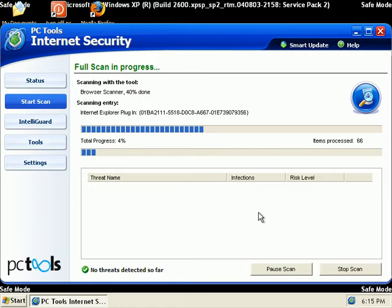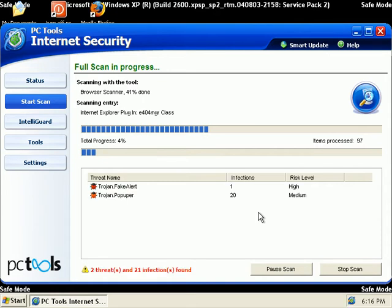A full scan is very thorough and it'll probably take, I'm guessing, about a half hour.